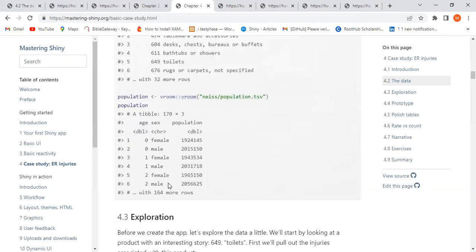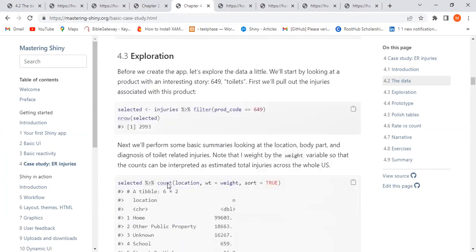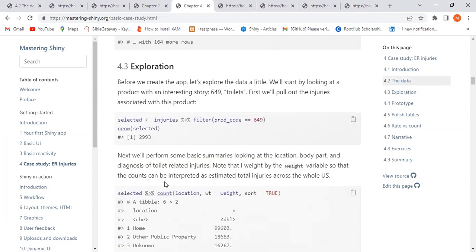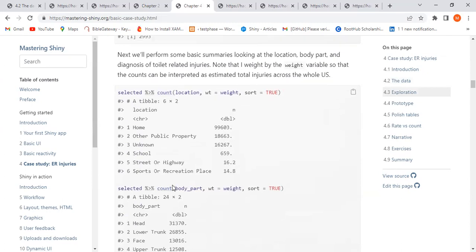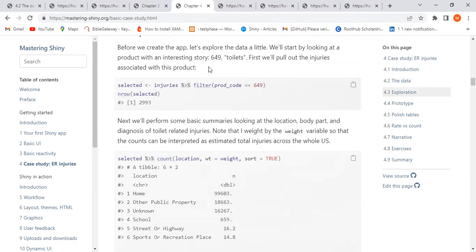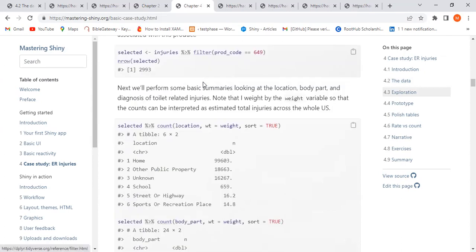For exploration, the author made it easy by filtering and checking the data. For instance, checking injuries where the product code is 649 — which is toilet — to see how many rows of data exist and how many injuries possibly occurred related to the toilet.